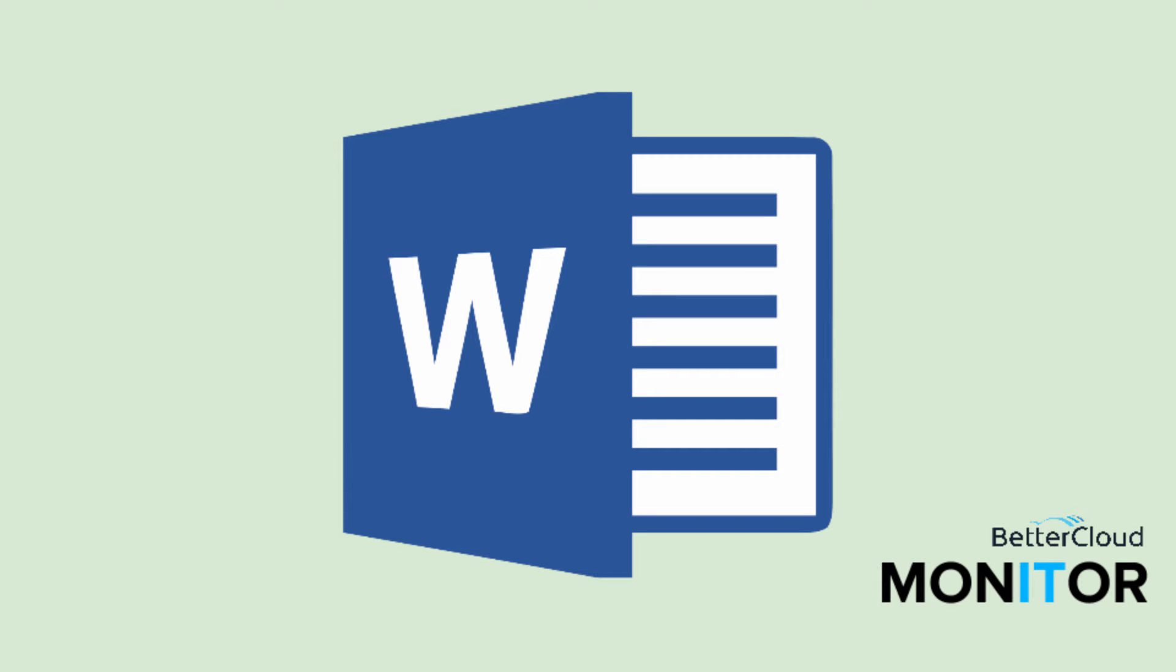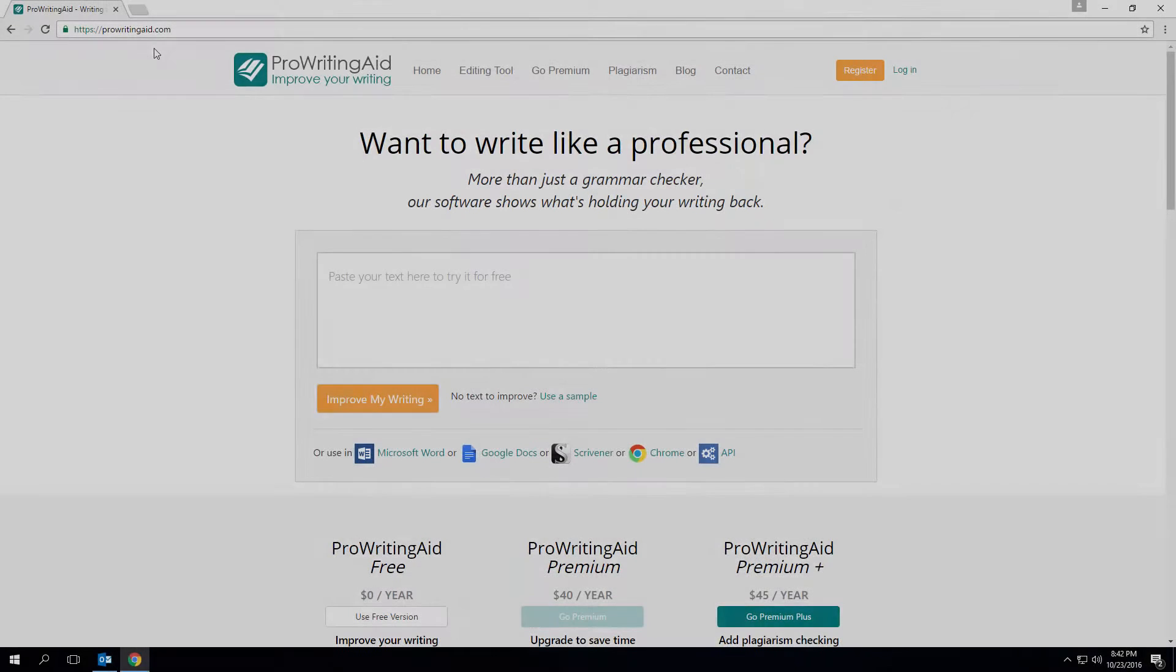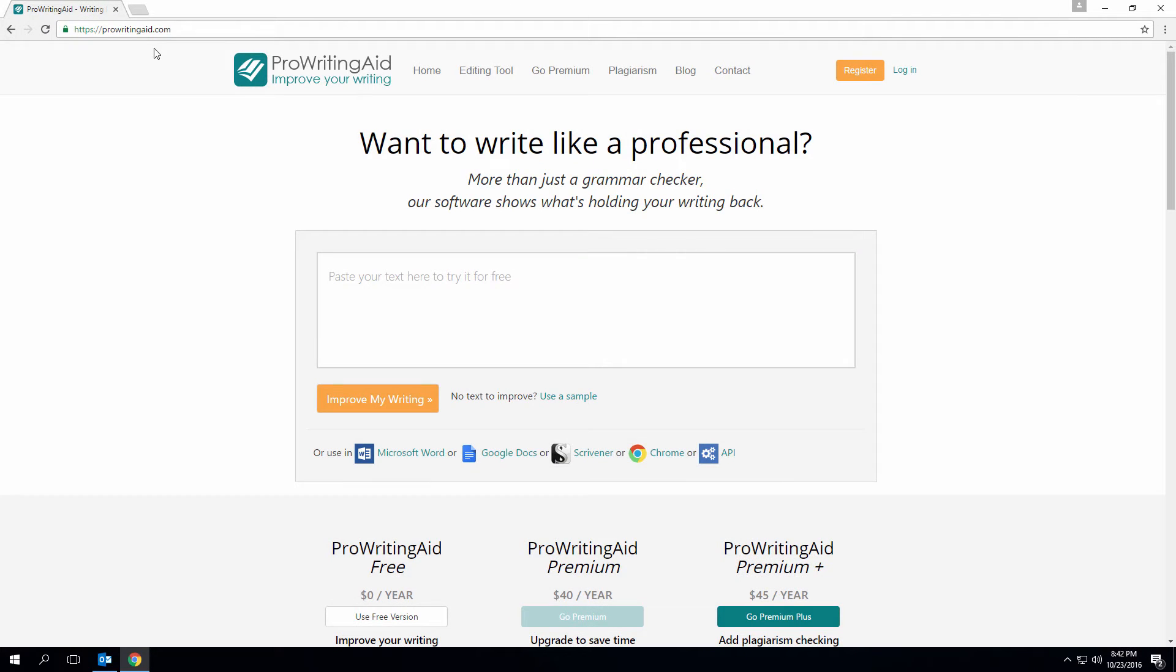Hello! Today we are going to look at the ProWritingAid add-in for Microsoft Word. This is an add-in that you can incorporate into Word to help improve your writing in an easy and intuitive way.